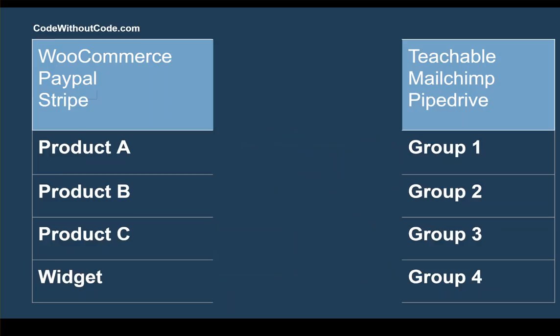Typically if you build out this workflow in Zapier, every time an order goes through it's going to have to be group 1, or every time an order goes through it's going to have to be group 2. It doesn't dynamically change.